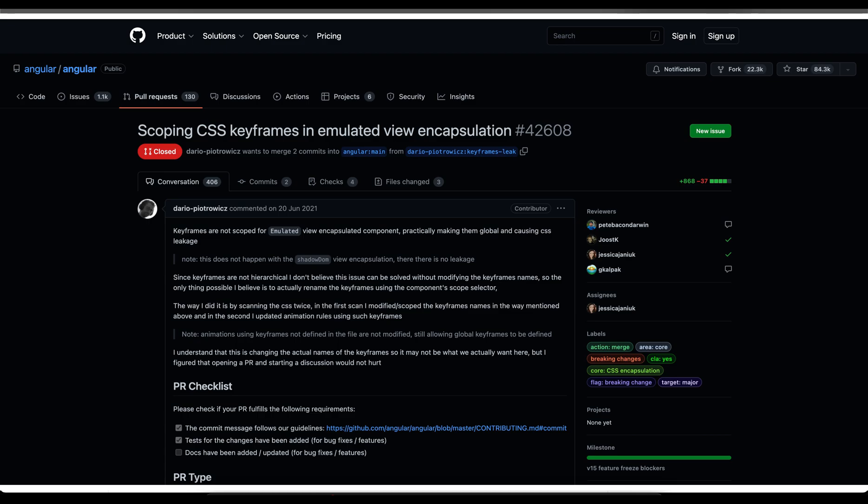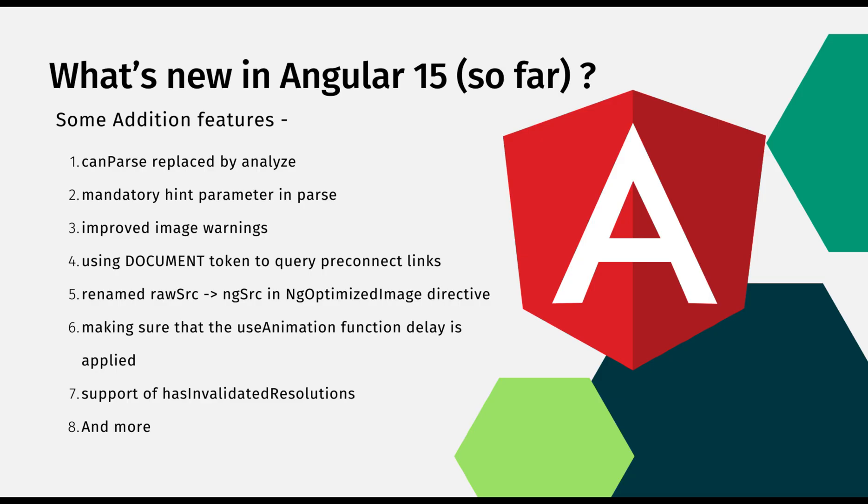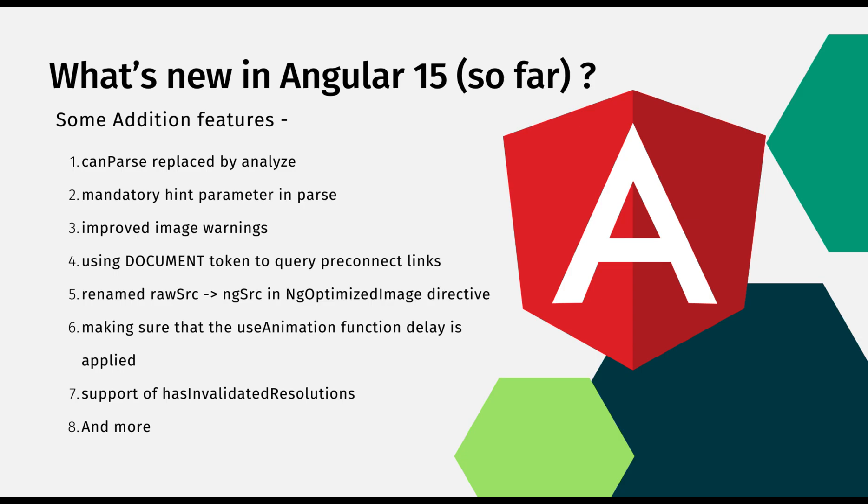That's it as far as the most important changes in Angular 15 line. Other changes may include: Canvas replaced by analyzer, mandatory hint parameters and powers, improved image warnings, using document token to query preconnect links, renamed raw source ng source in ng optimization image directive, making sure the use animation functions delay is applied, support of has invalidated resolutions. As you can see there's a lot of changes in Angular 15 and we're far from seeing all of them since it's only the next 0.5 version that was released on 5-10-2022.